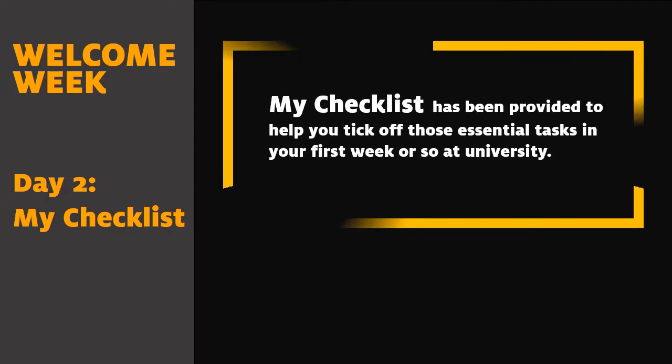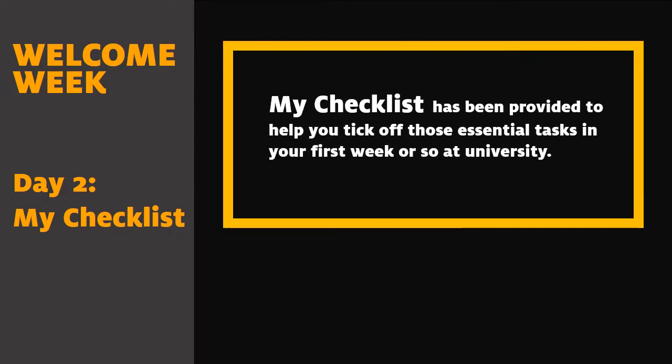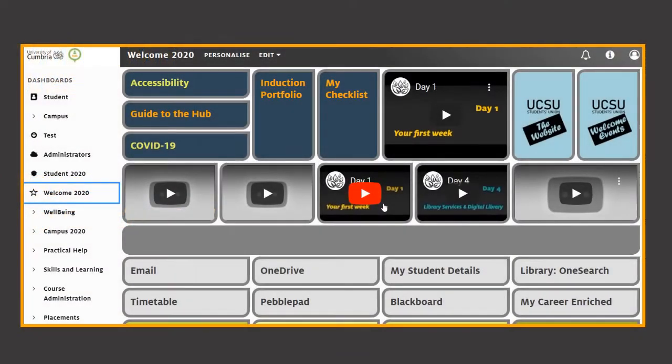Hello and welcome to your day two video for Welcome Week. Here we look at the My Checklist app which helps you tick off those essential tasks that need doing in your first week or so here at the University of Cumbria.